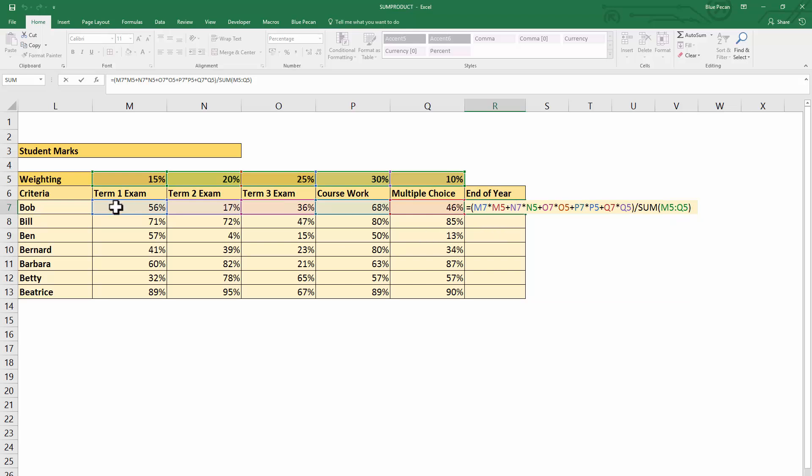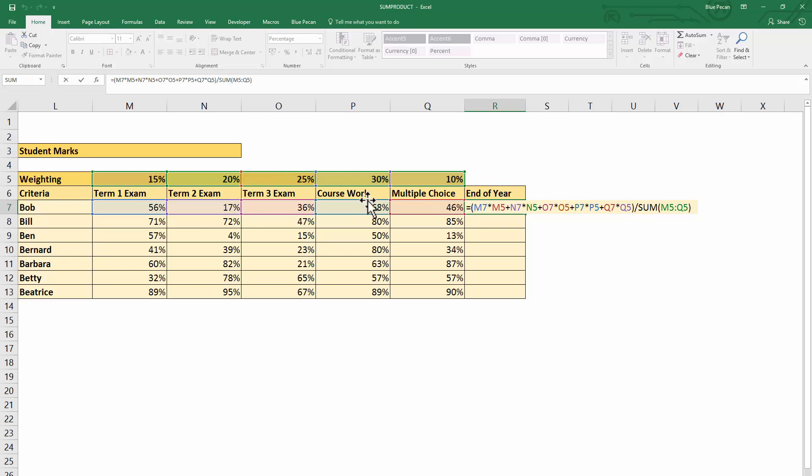In order to calculate a weighted average, you multiply each value by its weight. In this example, the value is the percentage mark the student achieved, and you multiply it by the weighting for that value. You then add it to the next value times weighting, then add it to the next value times weighting, and so on.